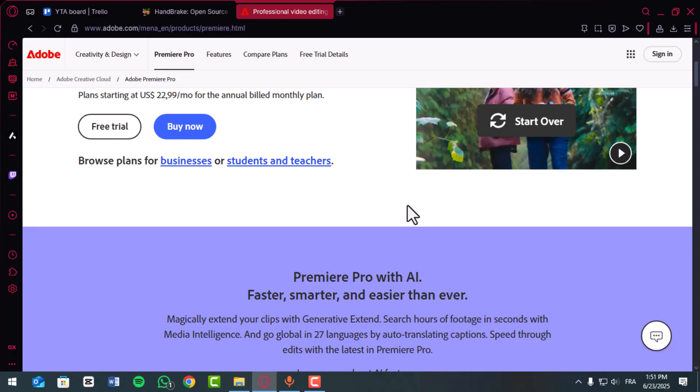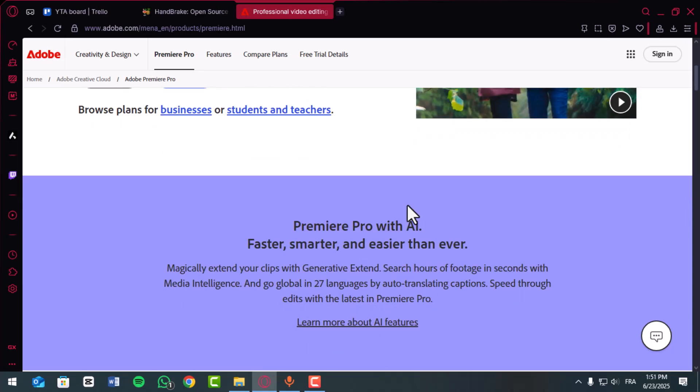Once attached, use the toggle proxies button in the program monitor to switch between full res and proxy while editing.